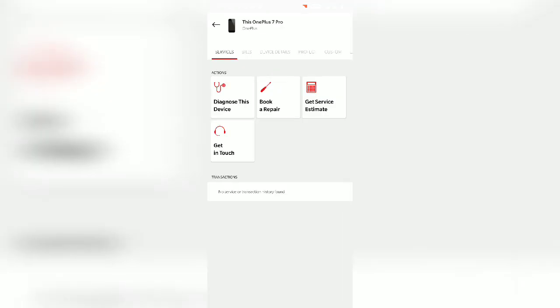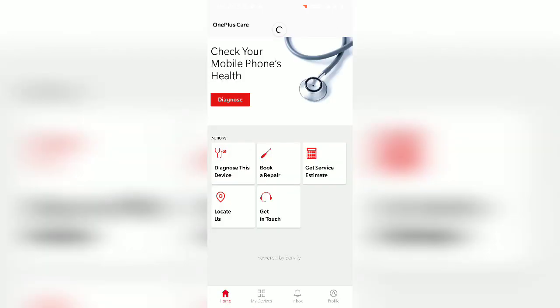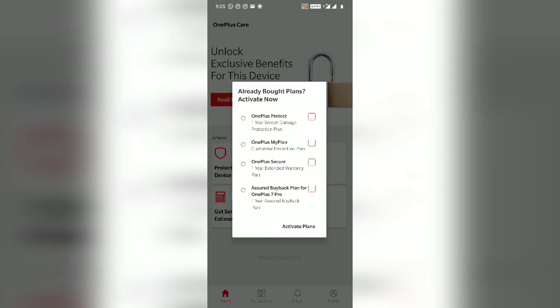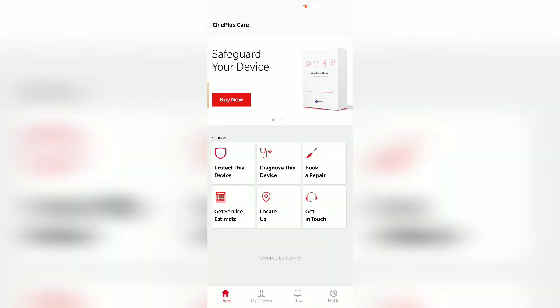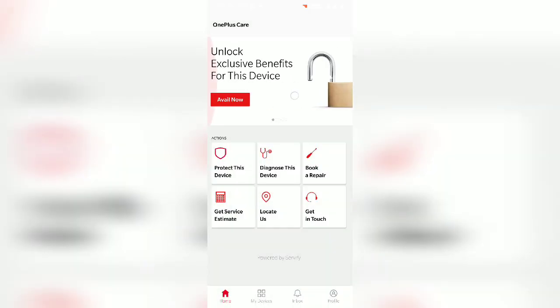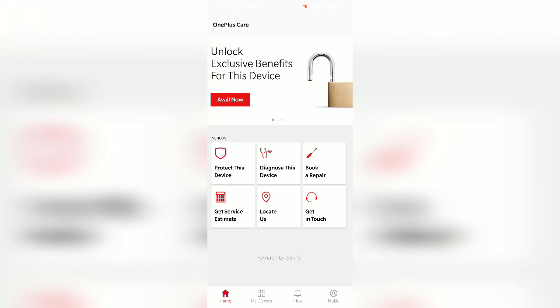After this, you have to come back to the home page of the OnePlus Care app and you will see this option: 'Unlock exclusive benefits for this device.' You have to click on the IMEI number